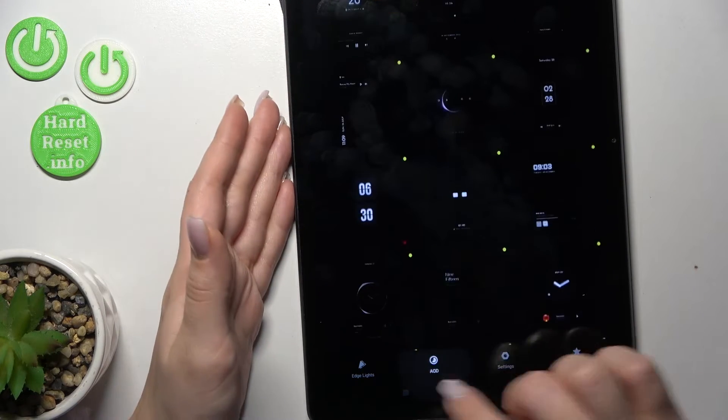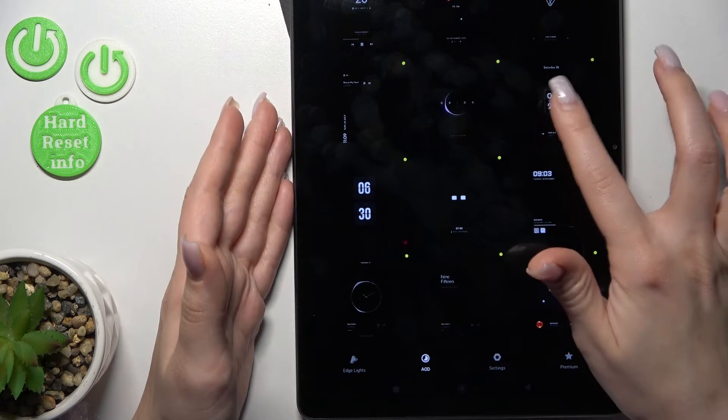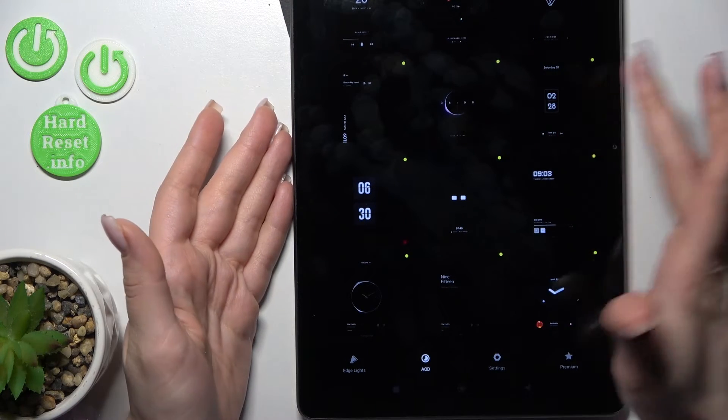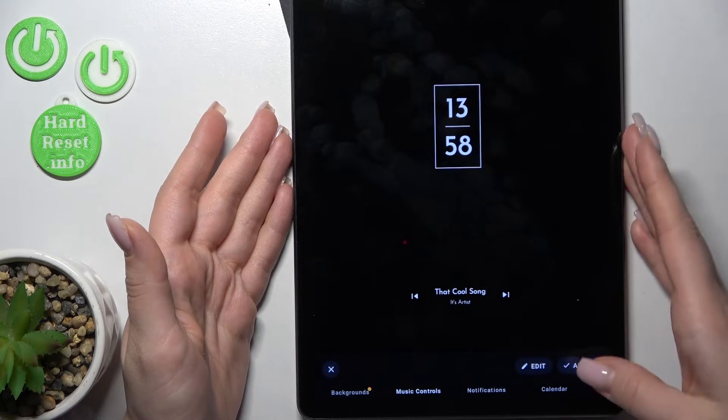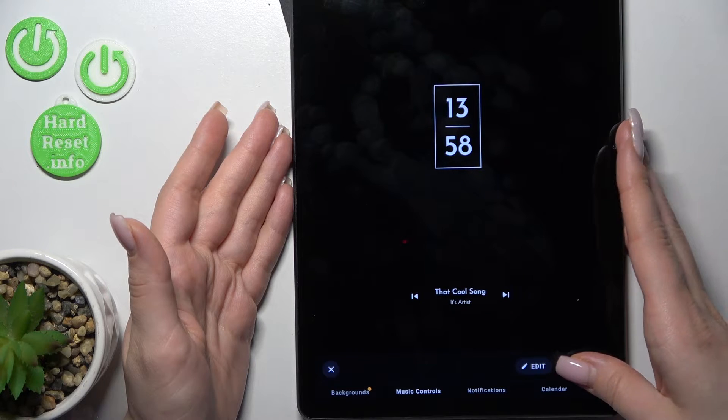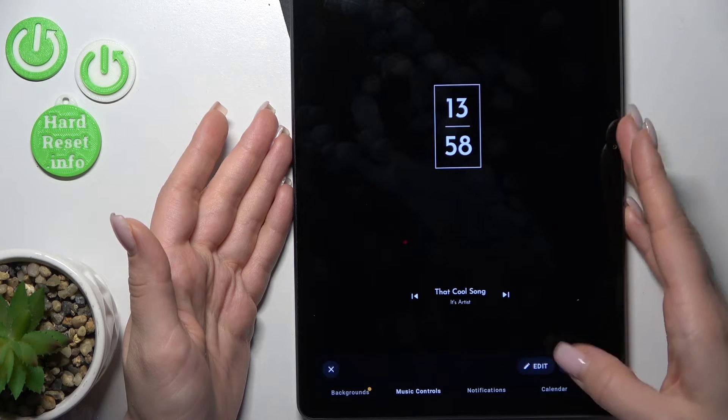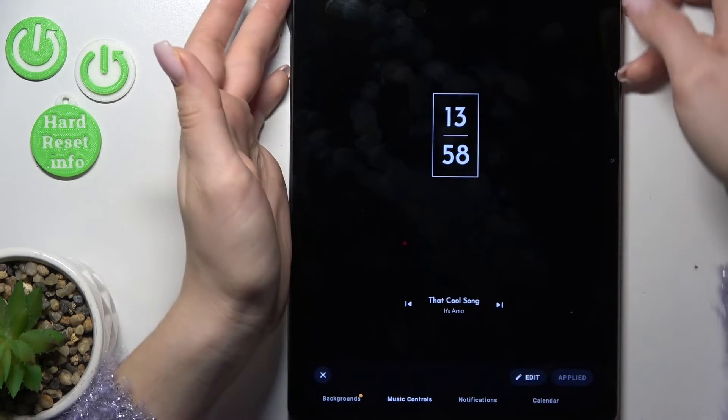Here you tap to AOD section and select one from these available templates, for example this one. Click here to apply this template.